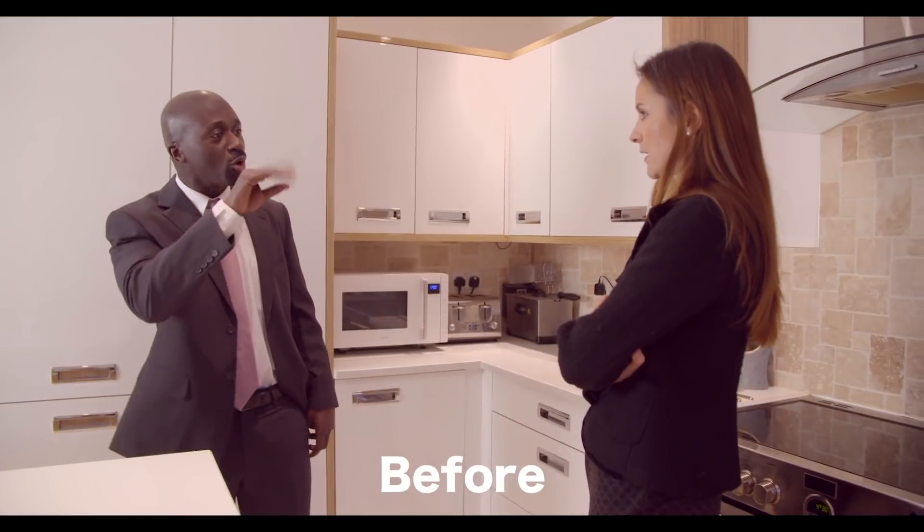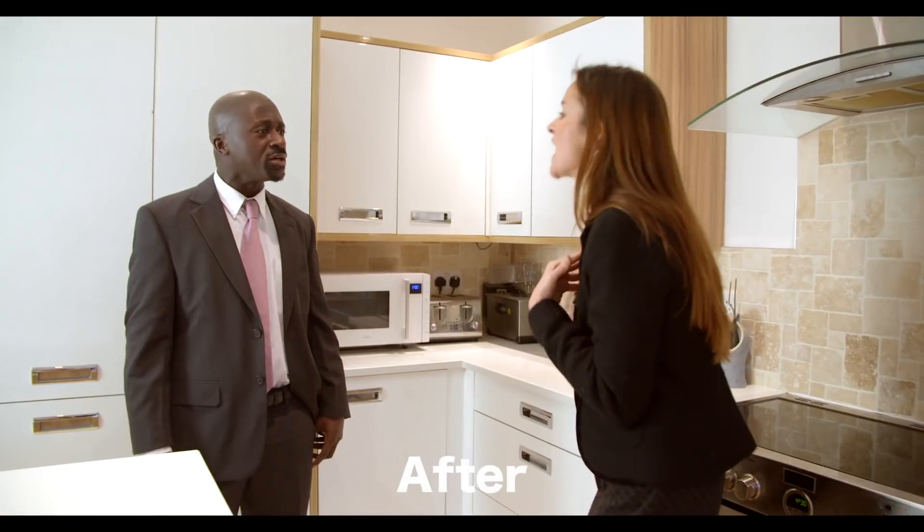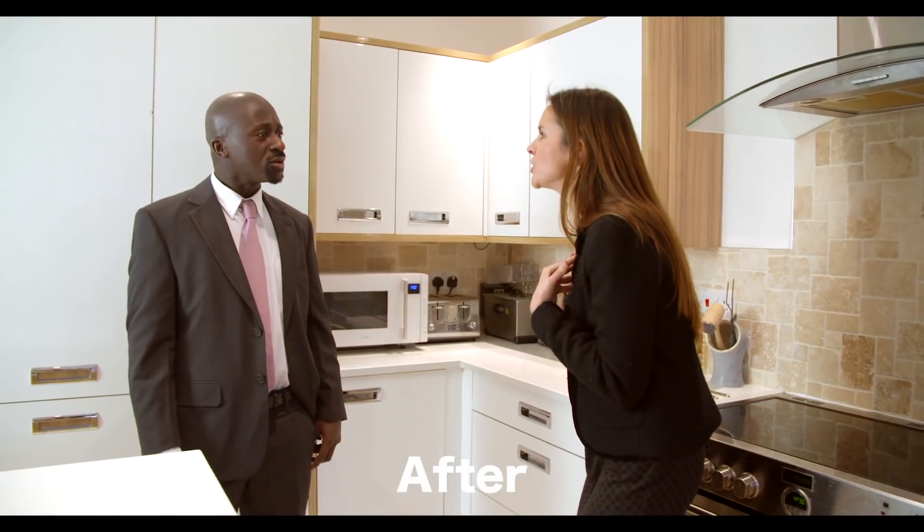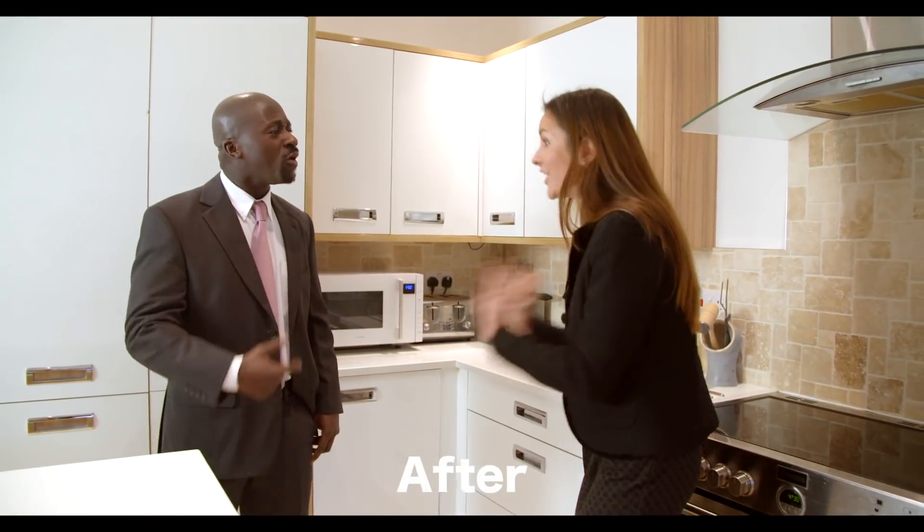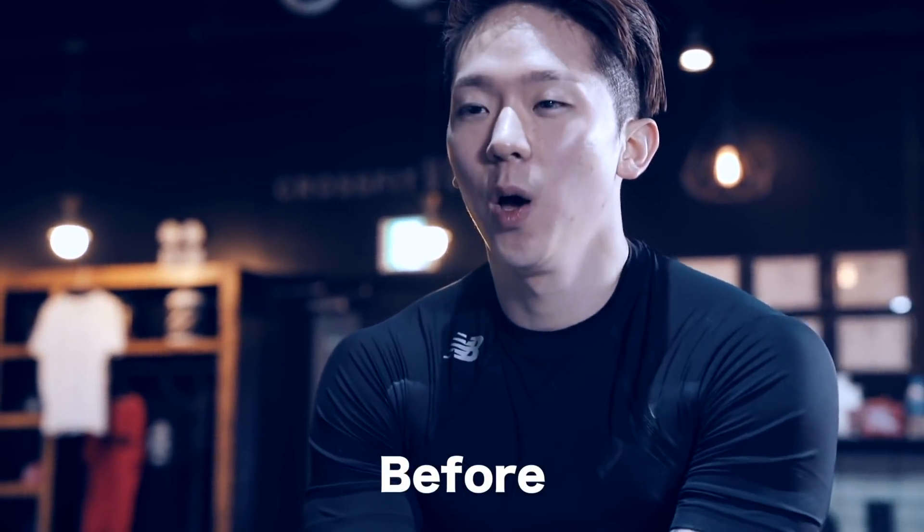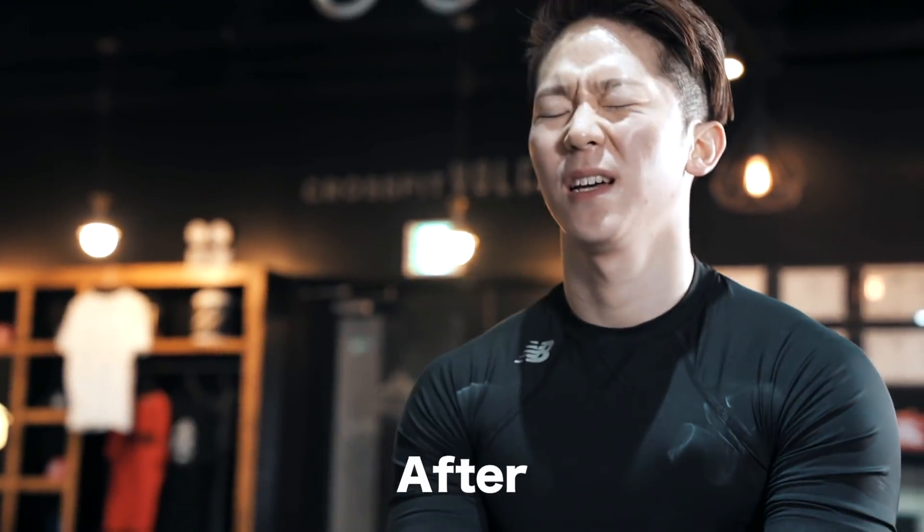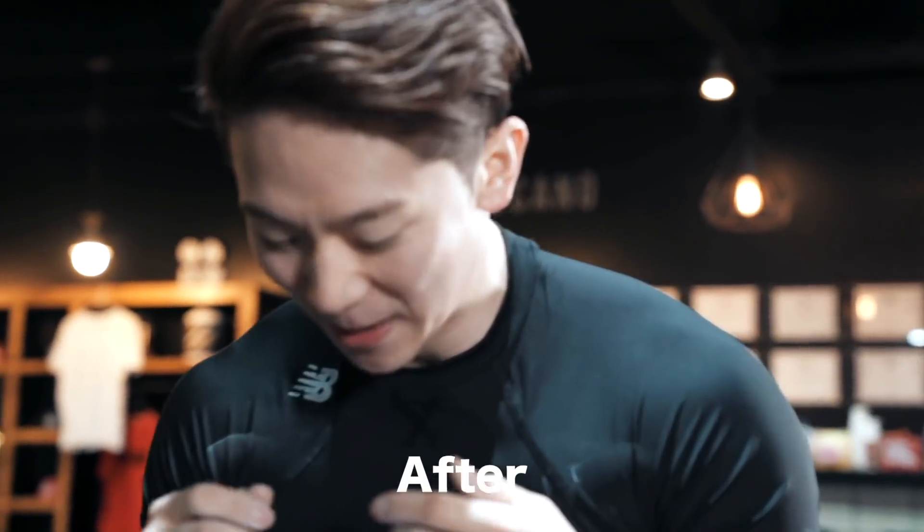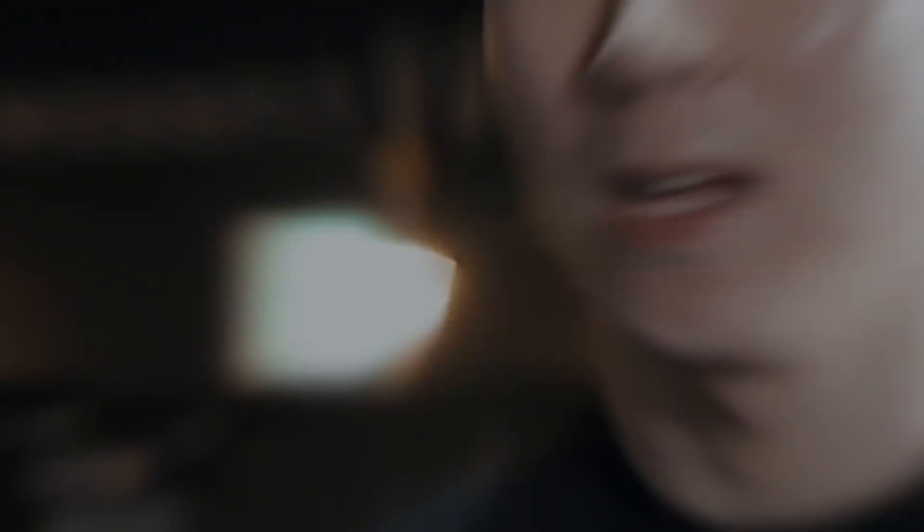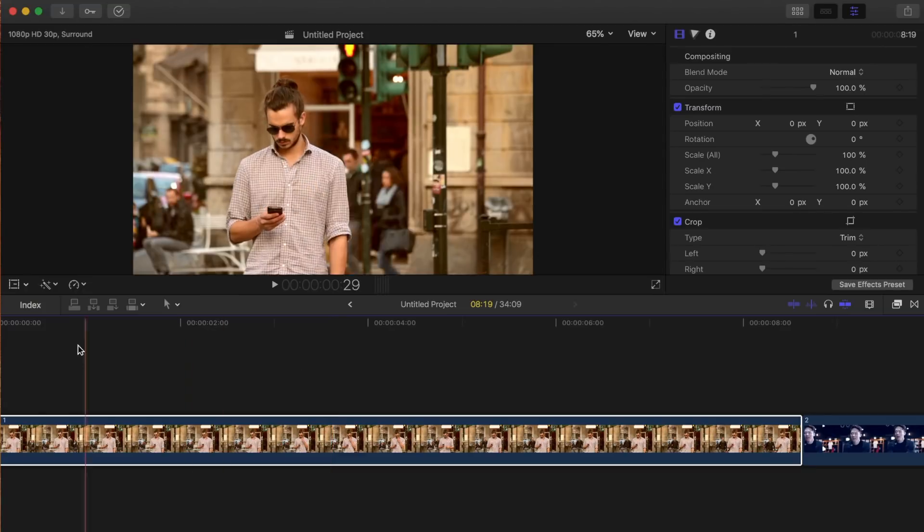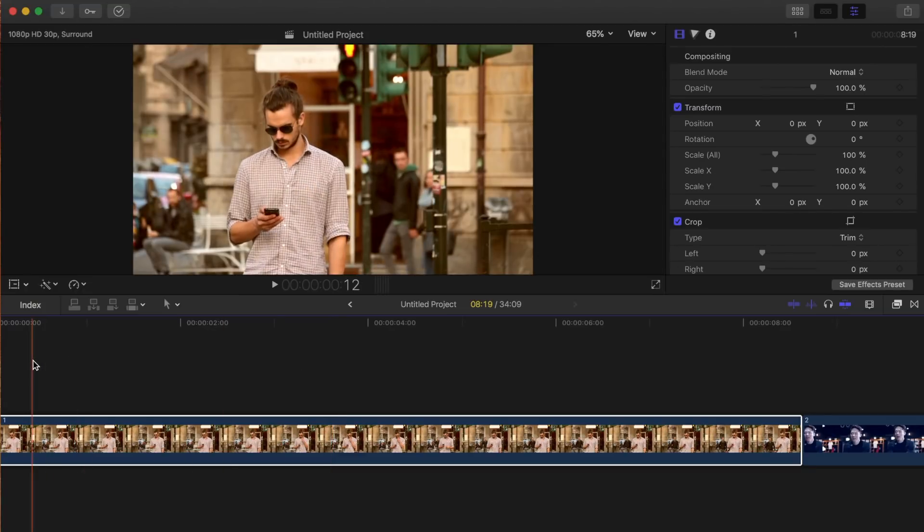Today, we'll learn how to properly set white balance for your clips by using skin tones. Skin tones are a great reference point for taking any color cast out of your image because they are always the same hue. Even though skin can be many different colors, it always has the same hue.